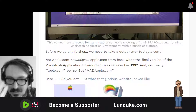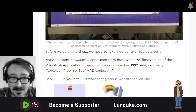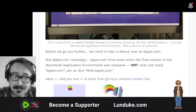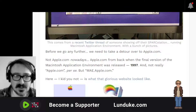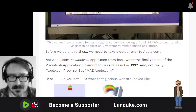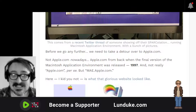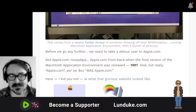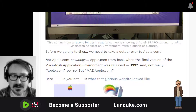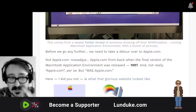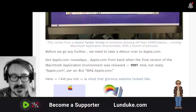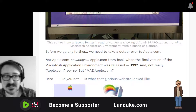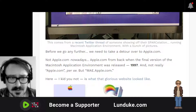Before we go any further, we need to take a detour over to Apple.com for a minute — not Apple.com nowadays, but Apple.com from back when the final version of the Macintosh Application Environment was released in 1997. Not really Apple.com per se, but mae.apple.com. I'm going to show you a screenshot of it, because this is serious. This is what that beautiful, glorious website looked like. I'm going to slowly scroll down.